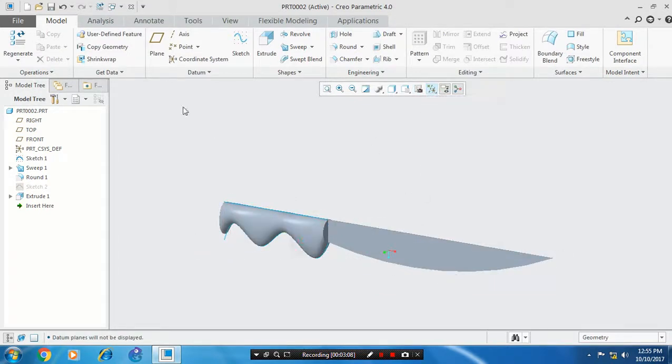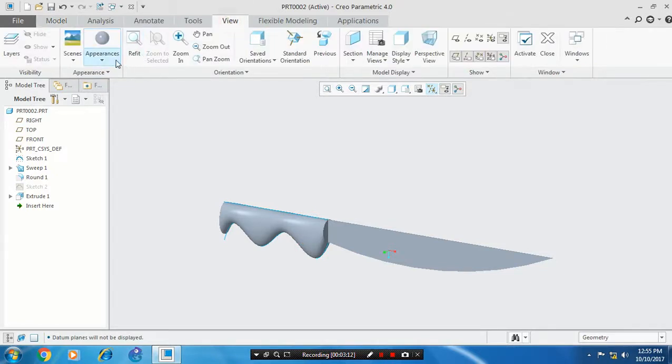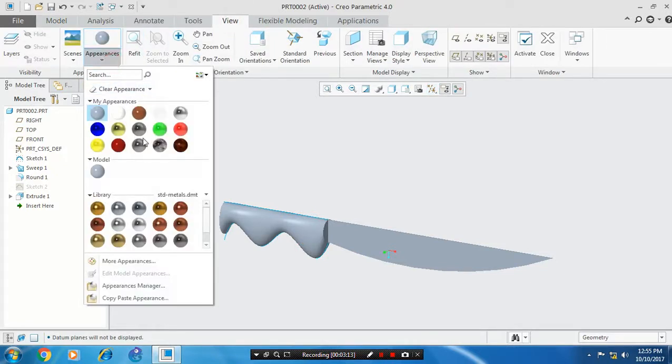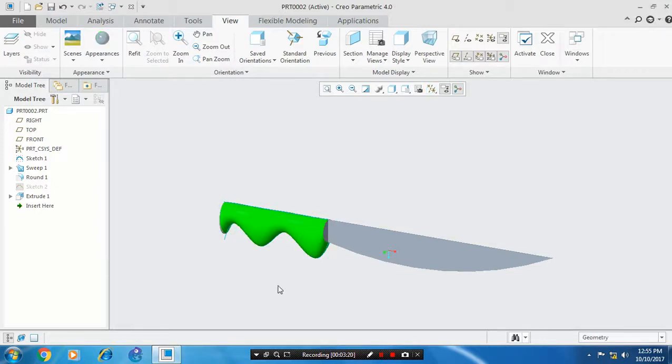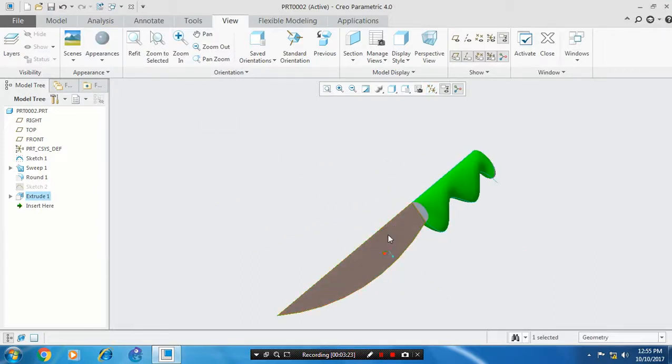Go to view and give the appearance colors based on your requirements for aesthetic looks.